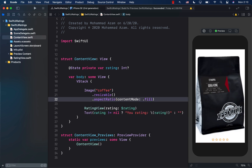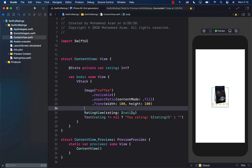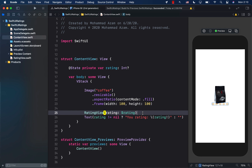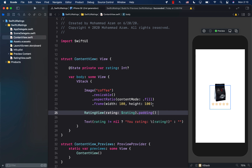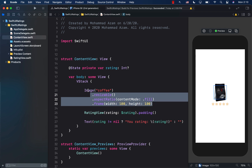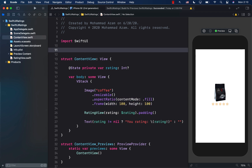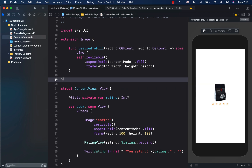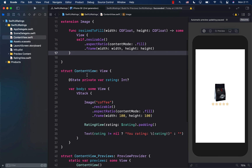I'll apply `.resizable()`, then `.aspectRatio` with fill, and then a `.frame` with width 100 and height 100. Since I'll be using these three modifiers again and again whenever I display an image, I can create an extension on Image with a method called `resizedToFill` — inspiration for this comes from a WWDC session, which I'll link in the show notes.